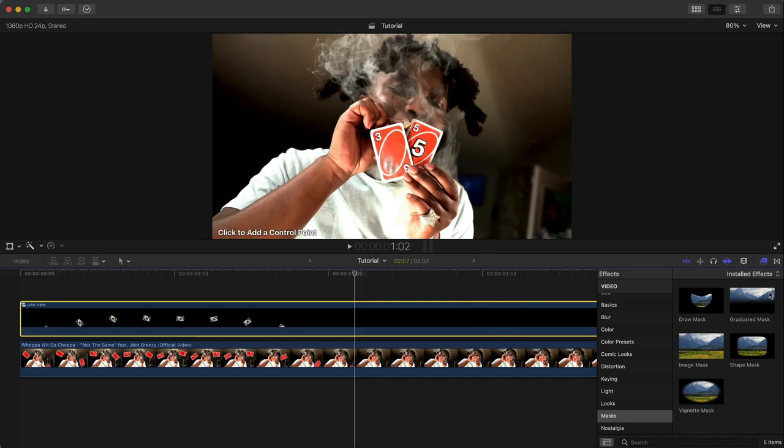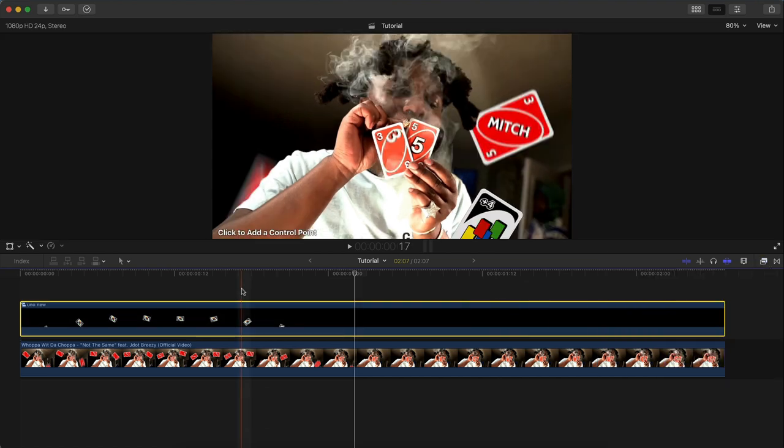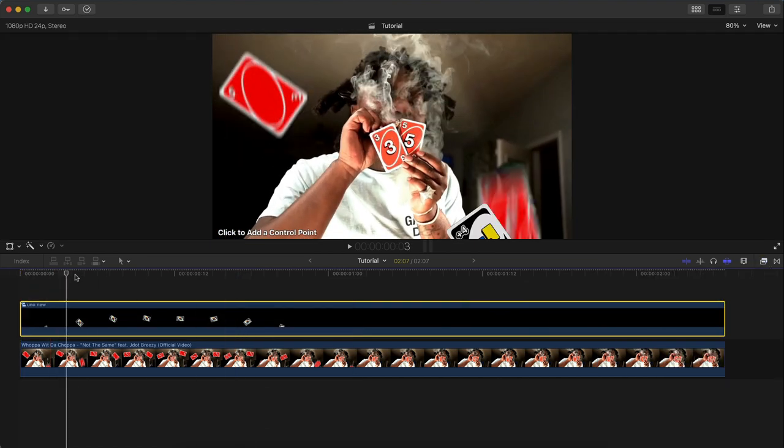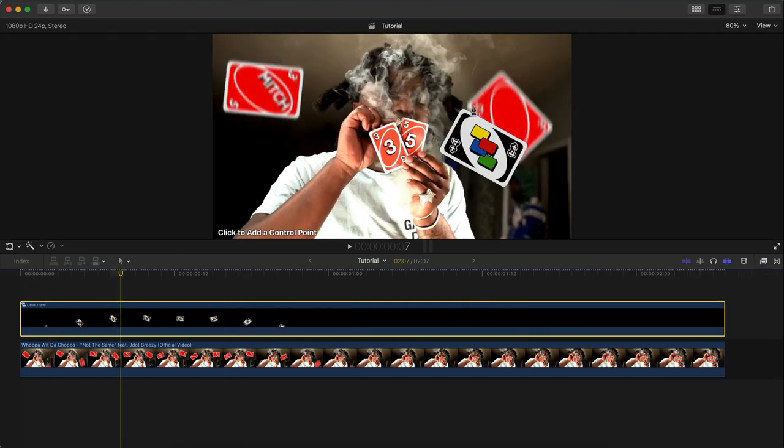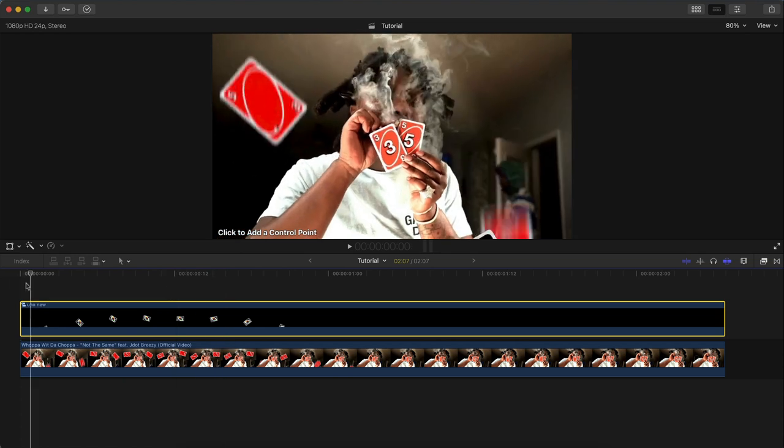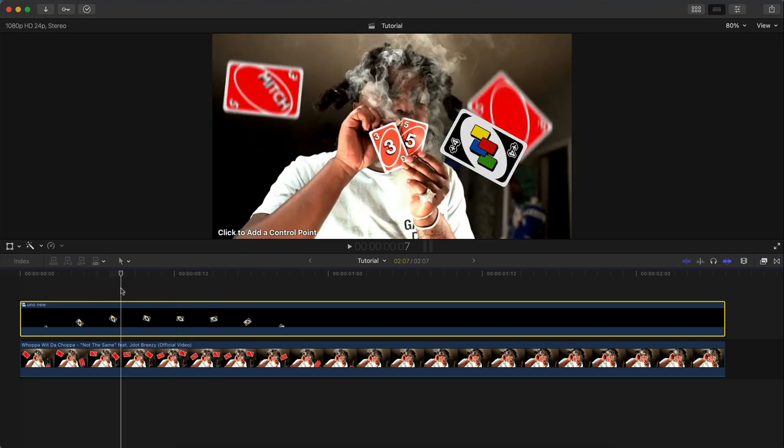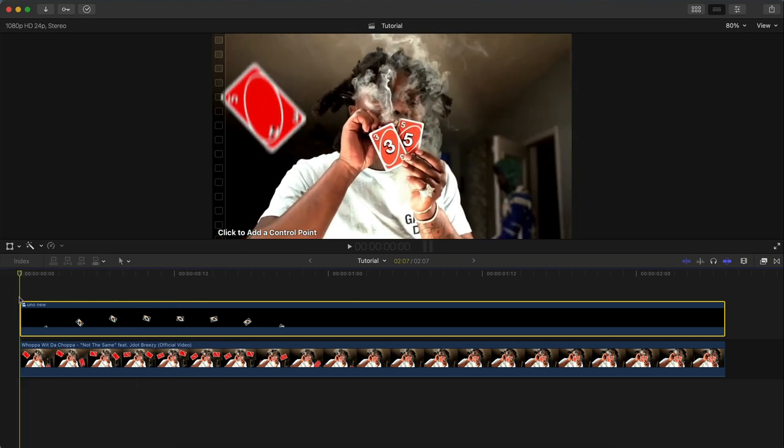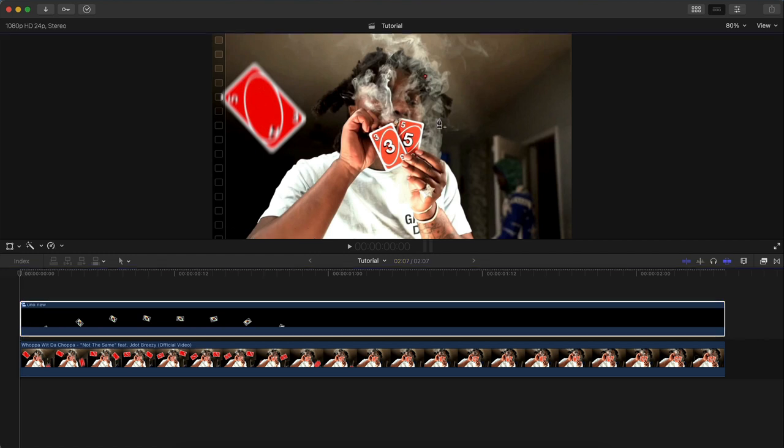We're going to go to the effects and go to masks, draw mask. Add that onto the compound clip. That way when we add the mask, it's not moving with the keyframes and the transform that we did. This makes it like a new layer or a new clip without any effects. We're going to go to the beginning here and just make a selection of where your subject or object is going to be.